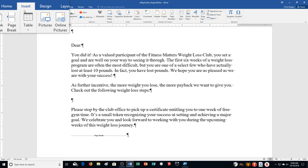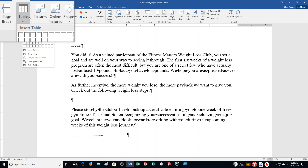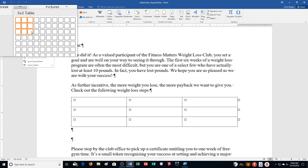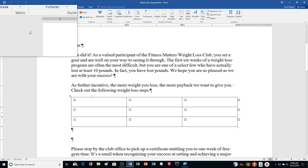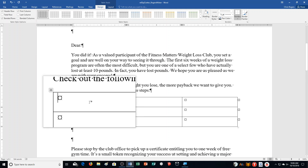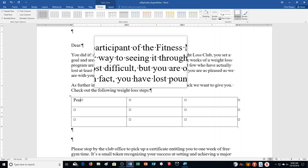Choose Table and drag to select three columns and three rows — basically a three by three box — and click in that bottom right cell. Type 'Pounds Loss' in the first cell on the first row, then push Tab, type 'Level', push Tab, type 'Step Prize', push Tab. We're just going through and typing in the info.